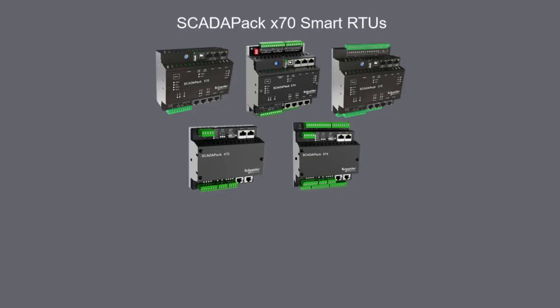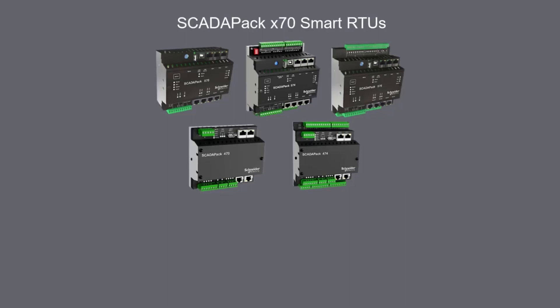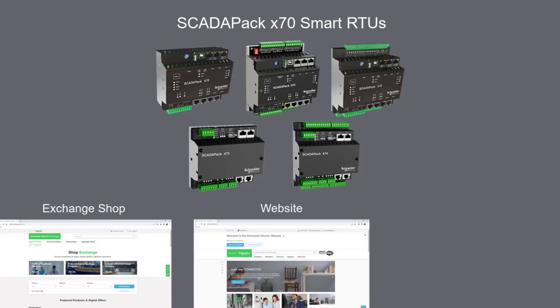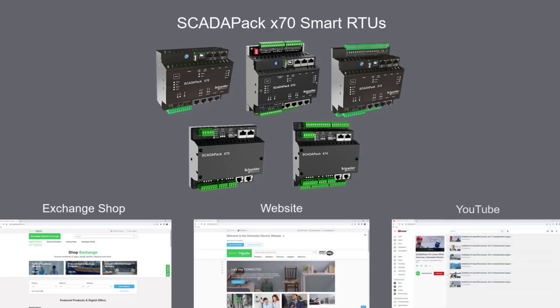To learn more about the SCADA pack, access the user documentation on the Schneider Electric Exchange shop and the Schneider Electric website. Also, see our videos on YouTube.